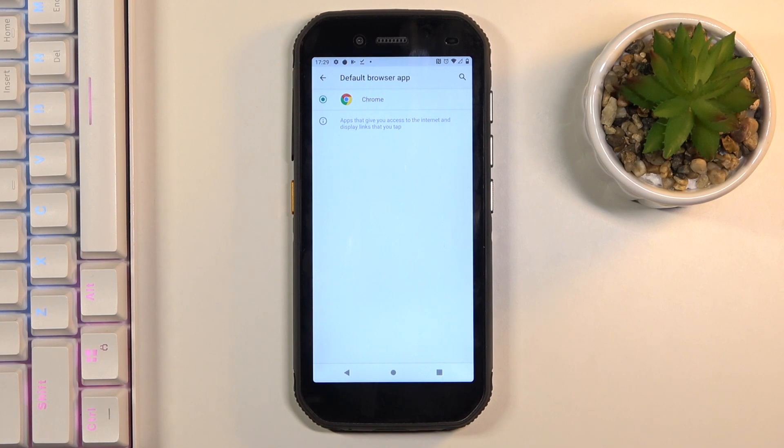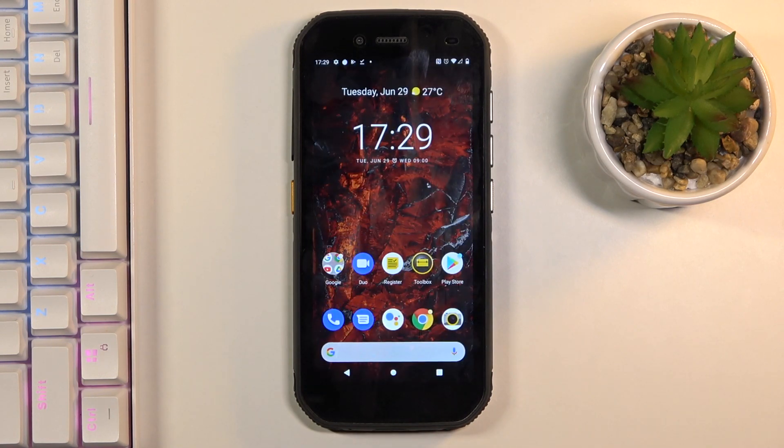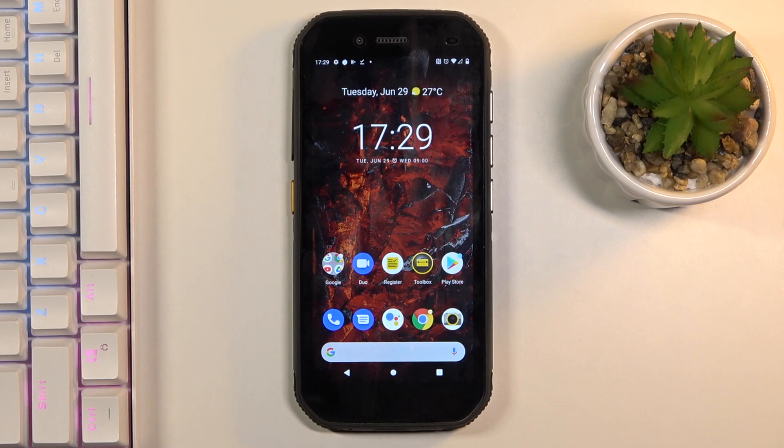And this is it. This is how you can set the default browser in your device, in your Cat S42. Thank you for watching, please subscribe to our channel and leave a thumbs up.